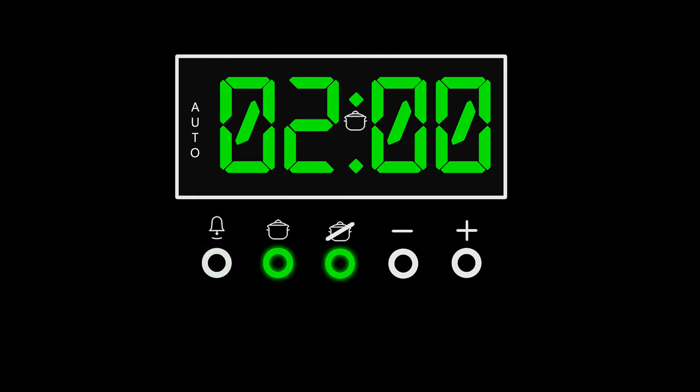When the oven has switched off, return the control knob to the off position and press the cook time and ready time buttons to return to manual operation.